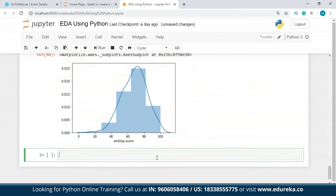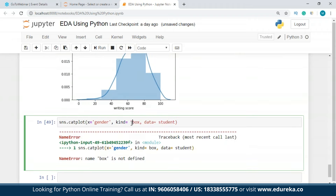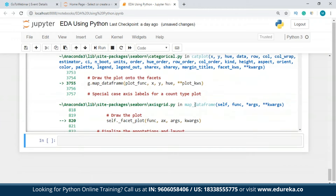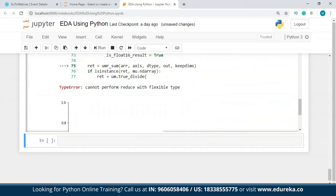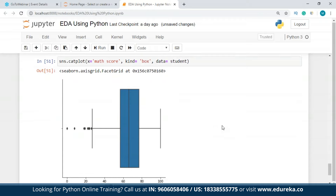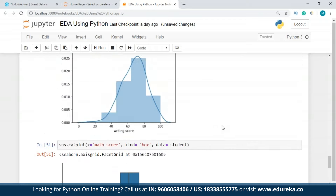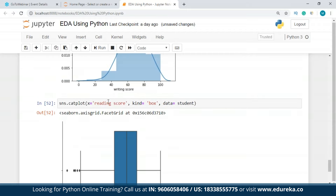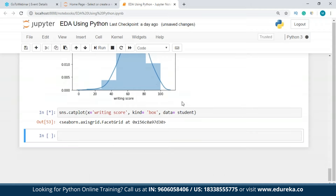There's one more plot: the box plot. Using sns.catplot() with X = gender, kind = 'box', Y = math score, data = student, we get a box plot showing that most math score values again fall around 60–80. You can similarly check reading score and writing score using the box plot to examine distributions across gender categories.